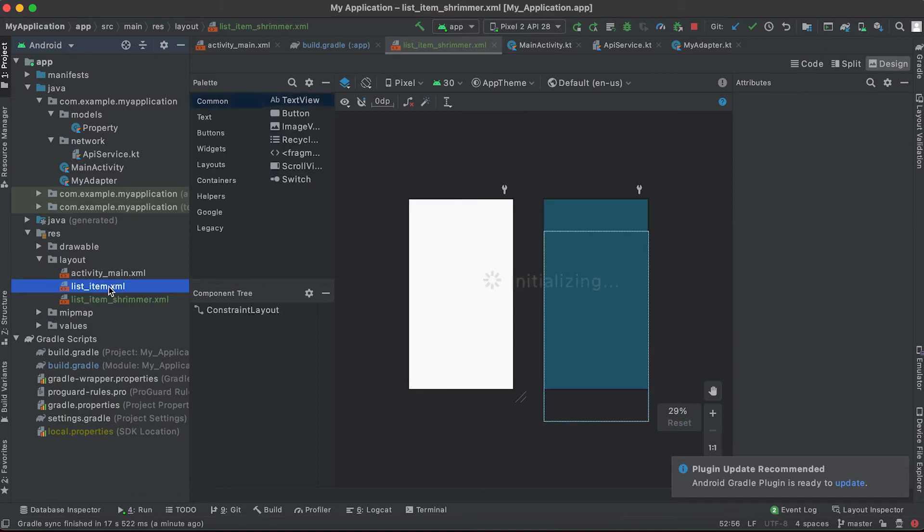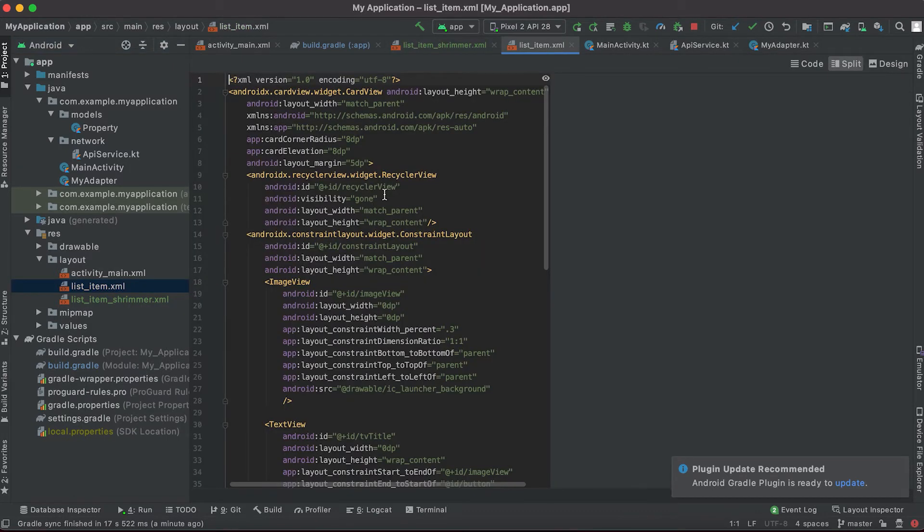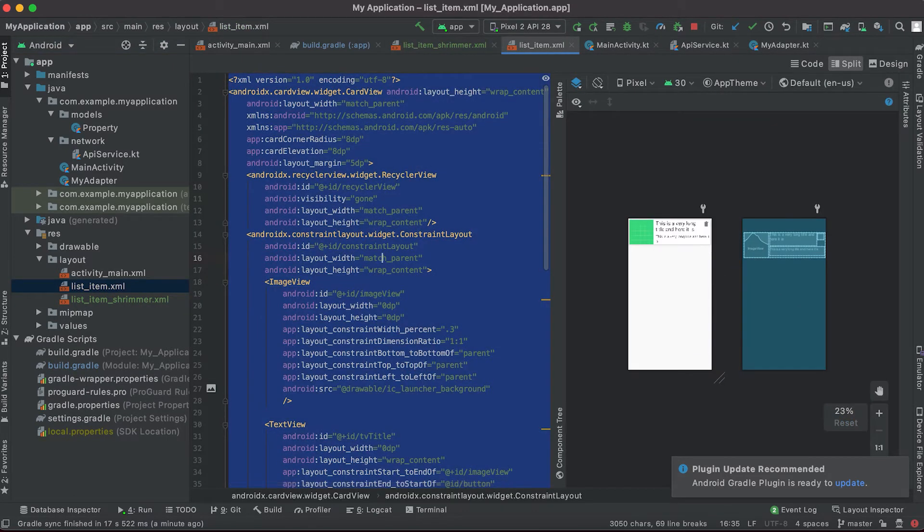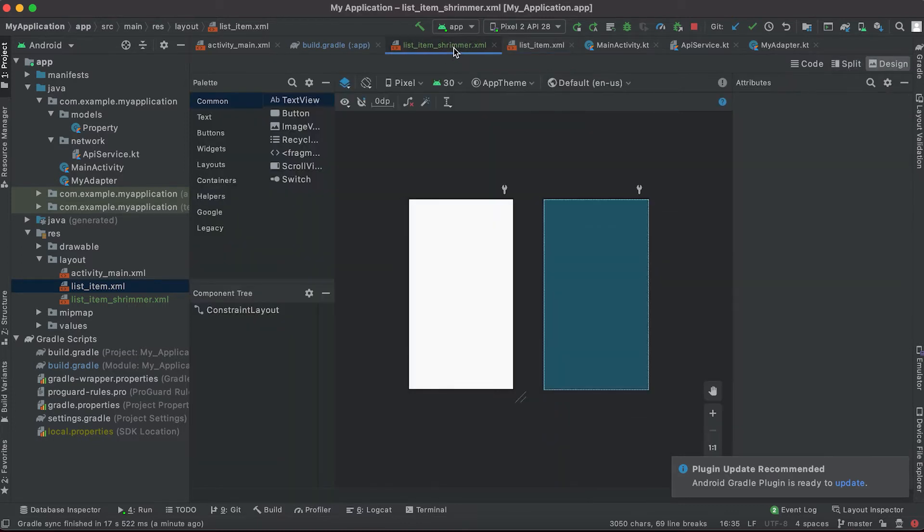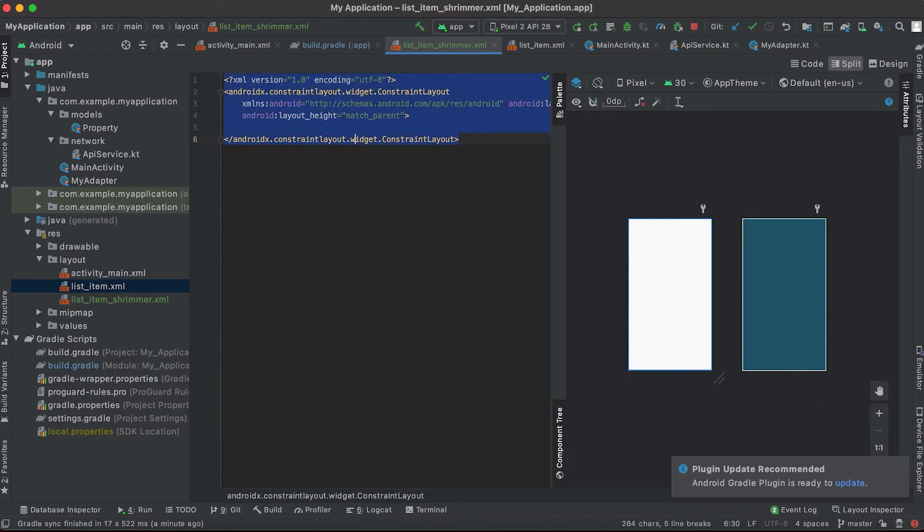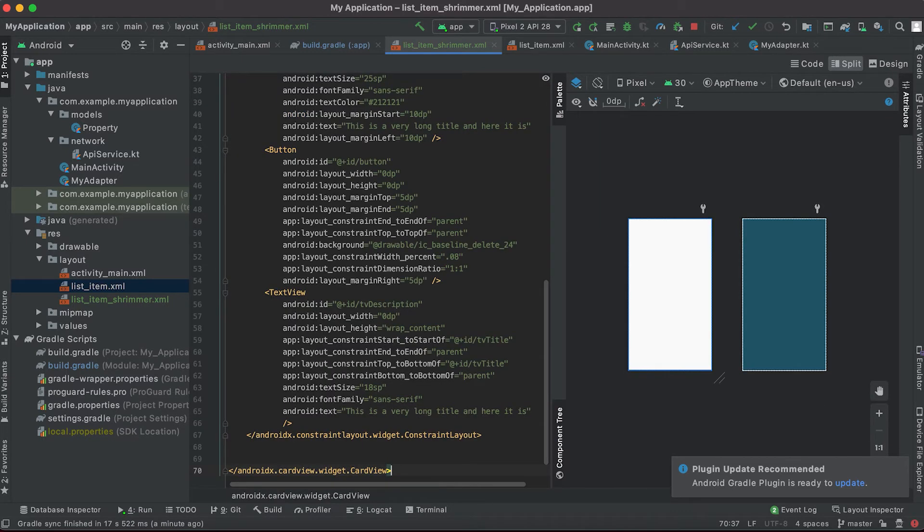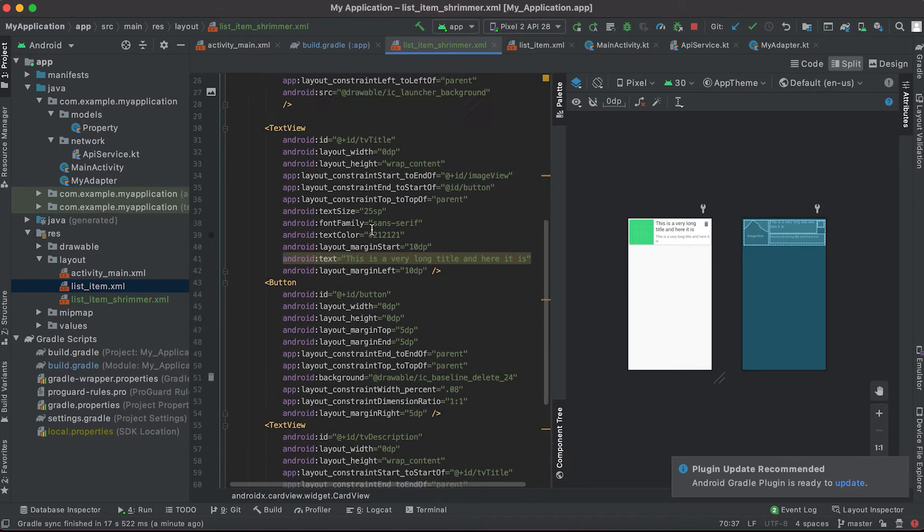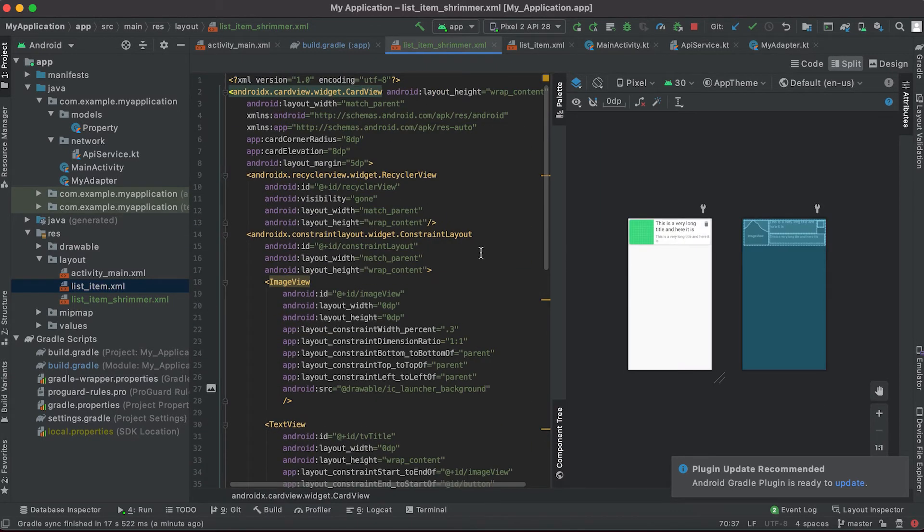Layout resource file, and I'm gonna give the name list_item_shimmer. From this list item I'm gonna copy all these layouts and views. I'll go here to the split view and paste it here. We need this similar to what we are loading in the recycler view.